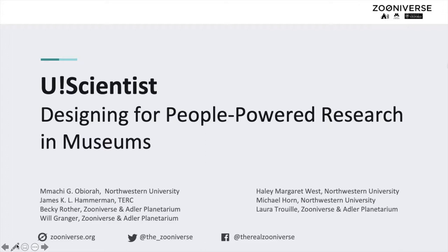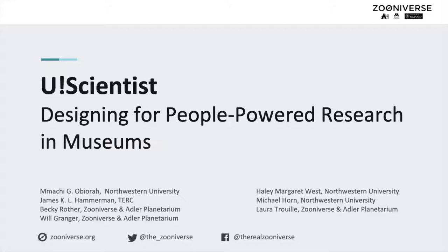Computational tools and methods have empowered scientists to collect massive amounts of data in the pursuit of groundbreaking research. At the same time, connectivity has distributed the practice of science across larger teams around the globe.